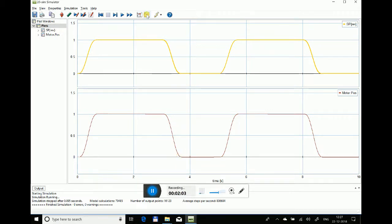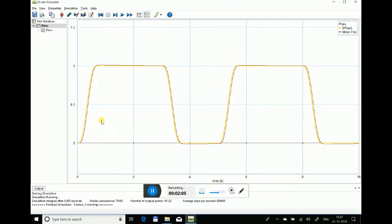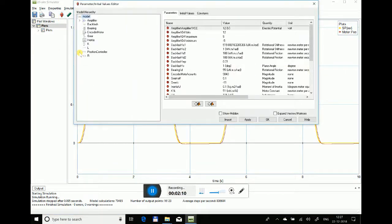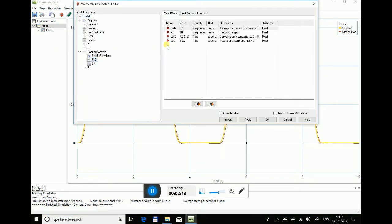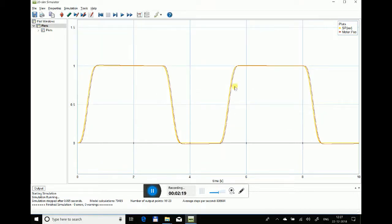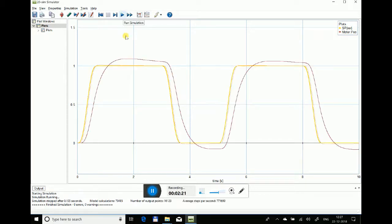Now if I change any of the parameters, like if I go to my position controller in the PID and change my gain from 10 to 1, I'll rerun the simulation.